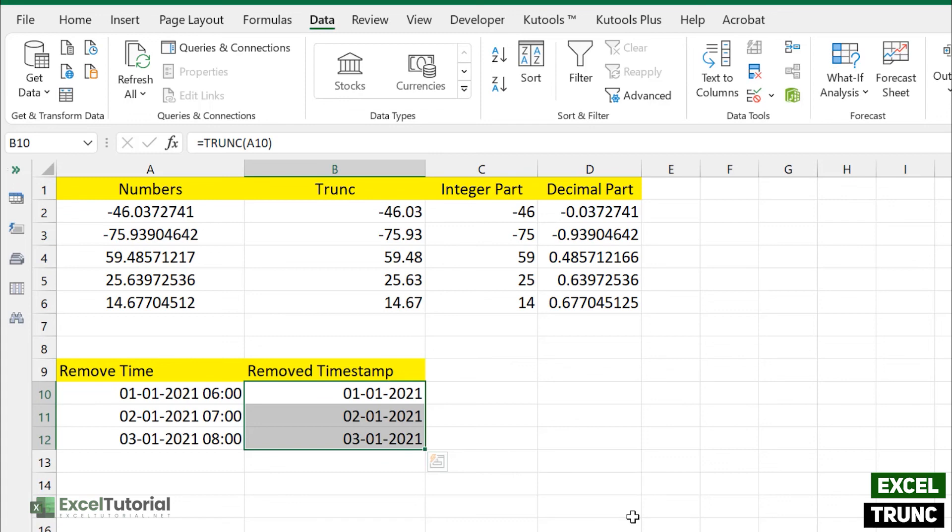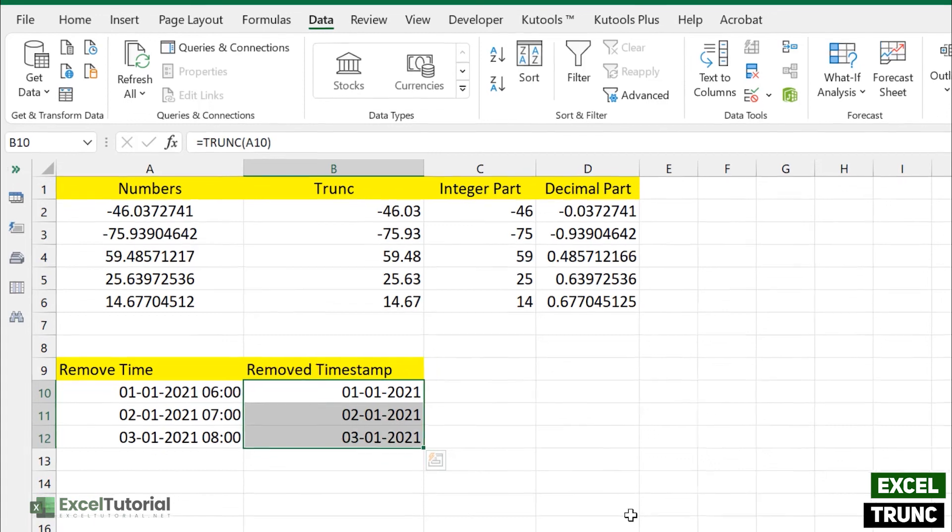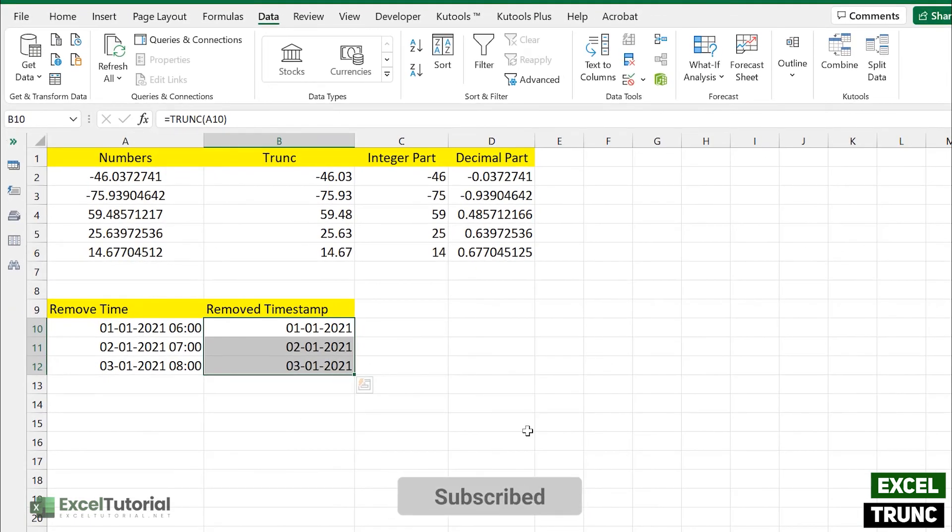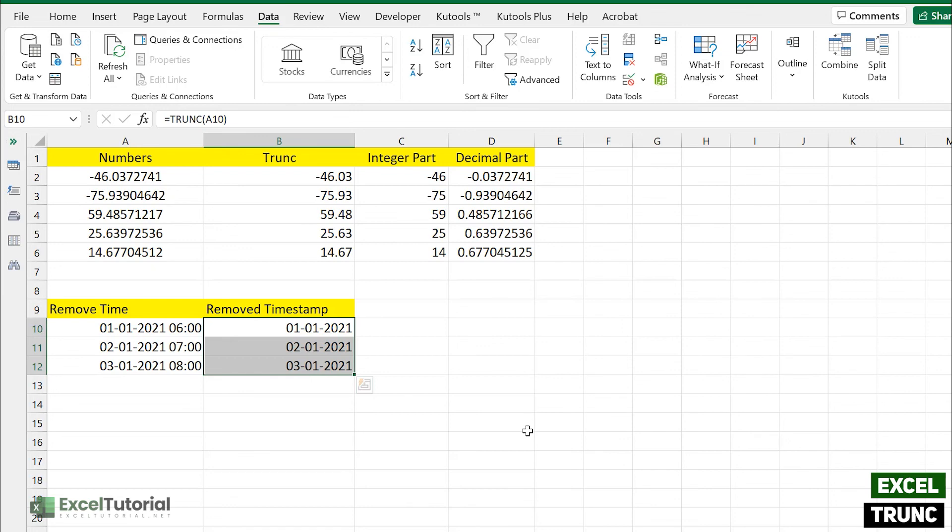So you can use TRUNC function using helper functions like left, middle and choose function to trunk some part of your text in your worksheet. If you are interested in that, browse through our videos or you can log on to exceltutorial.net from where you will find those videos.